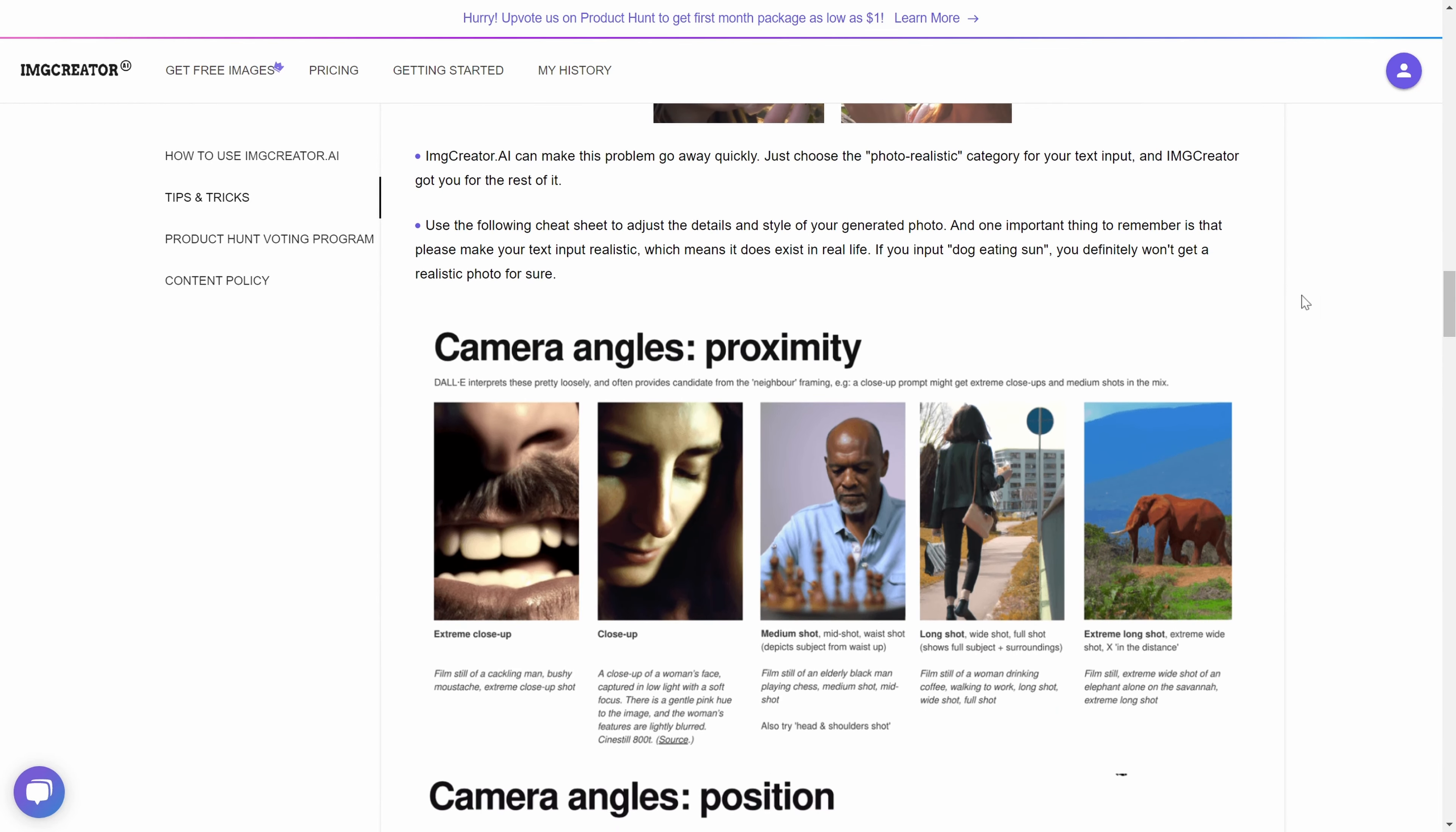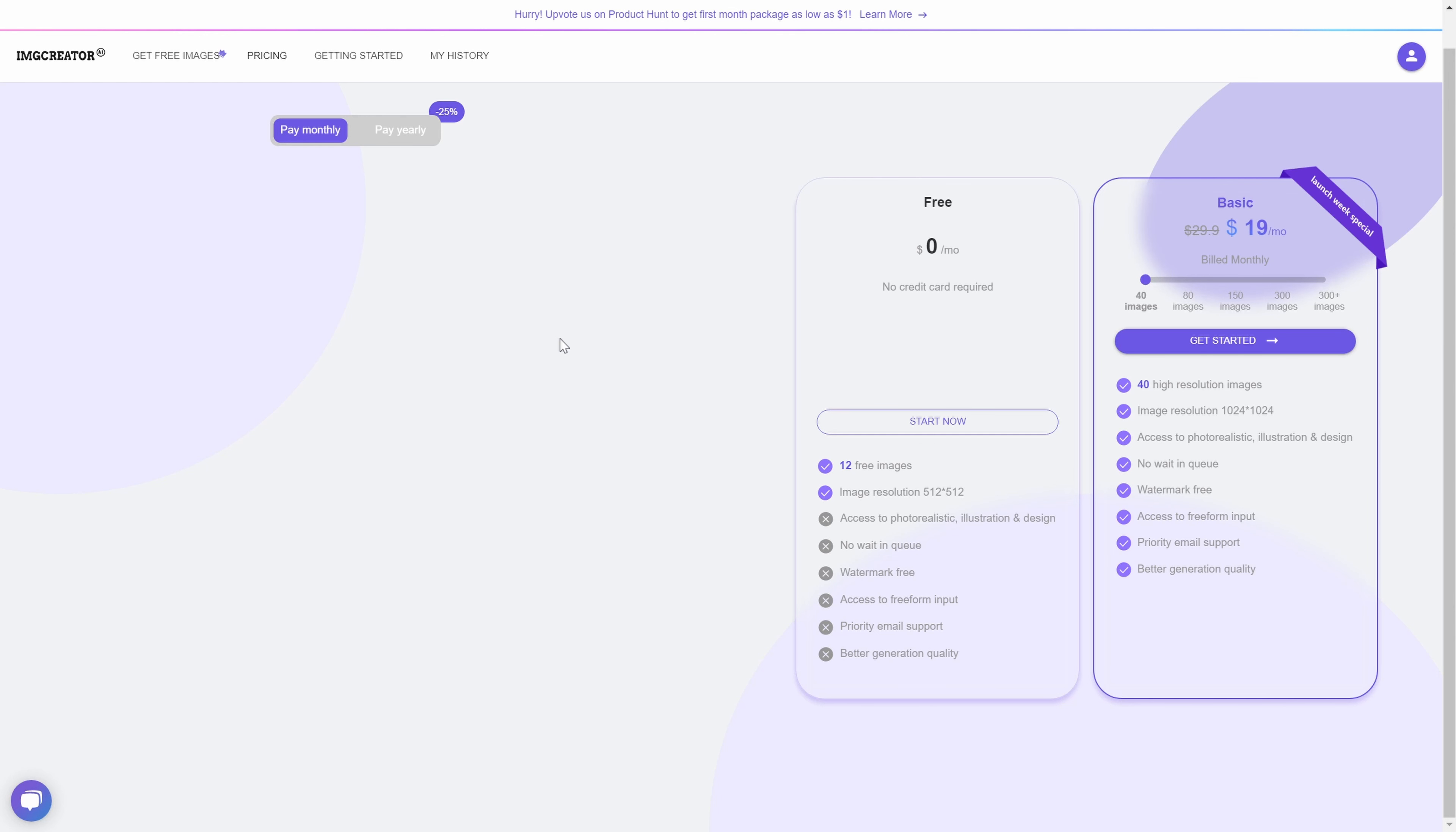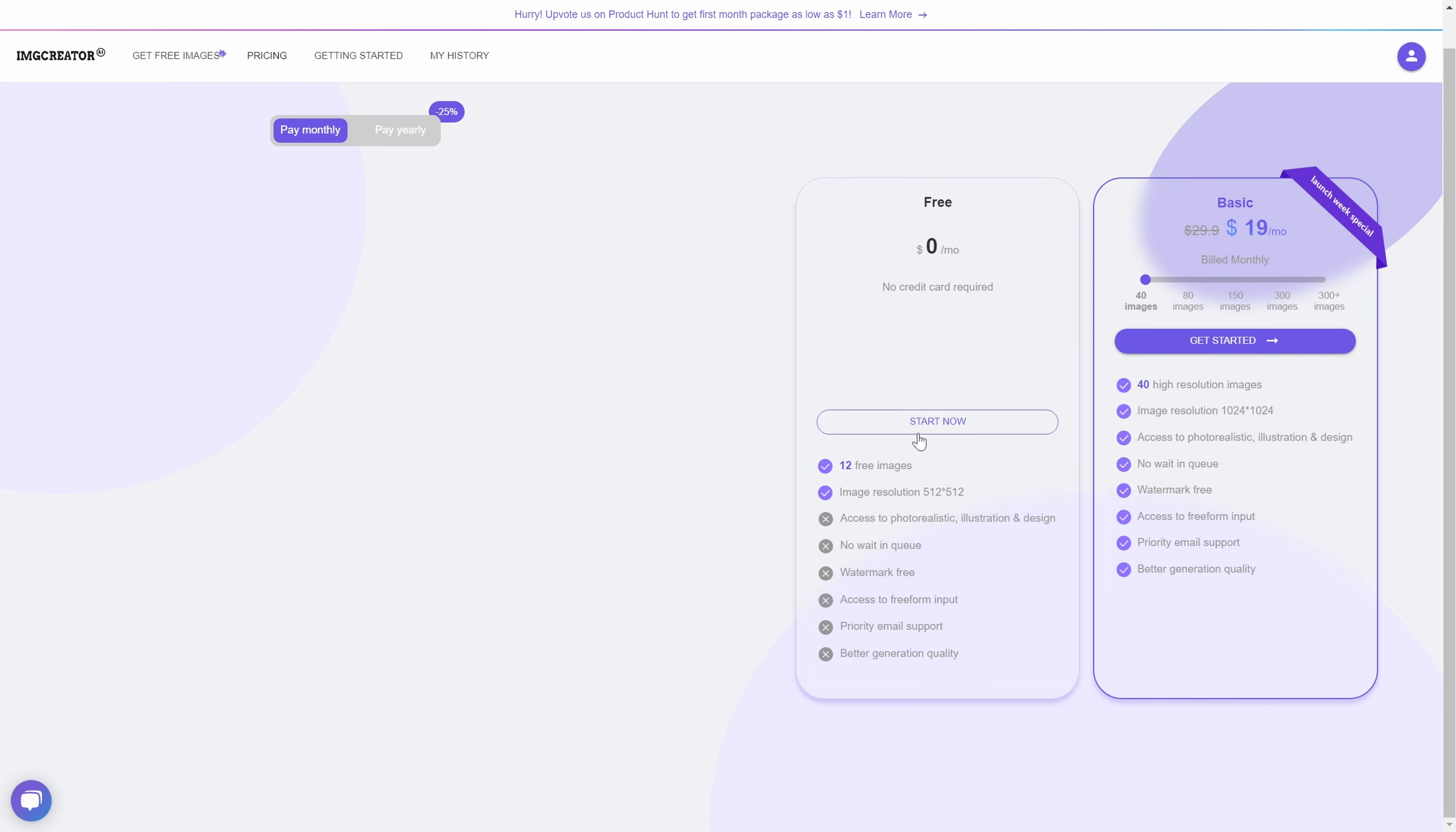You can choose camera angles, camera lenses, lighting prompts, all right? Many different options. Maybe some concept characters for your 3D game. Lots of different options.